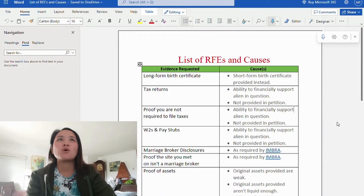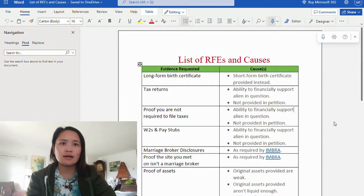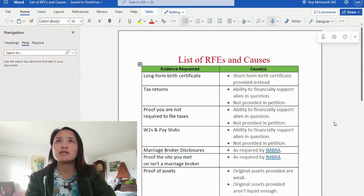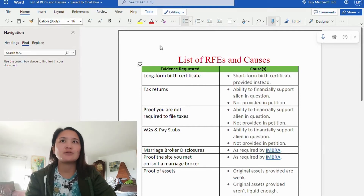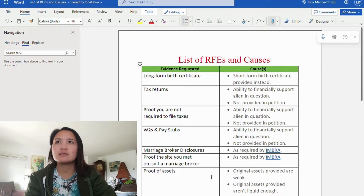But don't panic. Whatever you do, don't ignore an RFE unless you want a denial. I have prepared a list of RFEs and causes. I'm going to share my screen so that it's easier for you to understand and refer to. Here are the lists of RFEs and causes — this column shows the requested evidence and this column shows the causes.